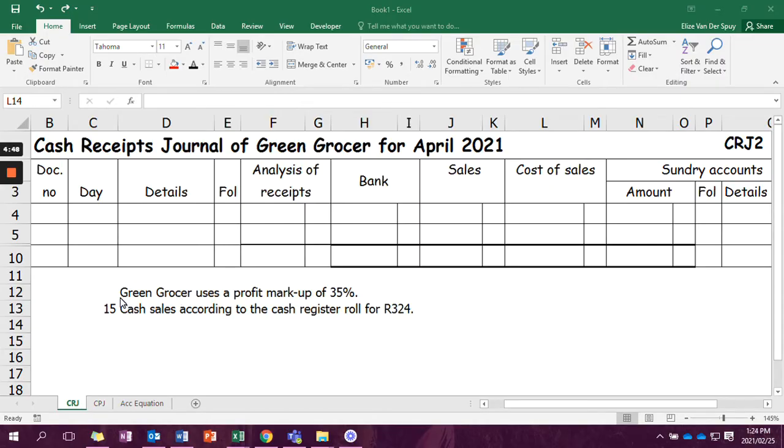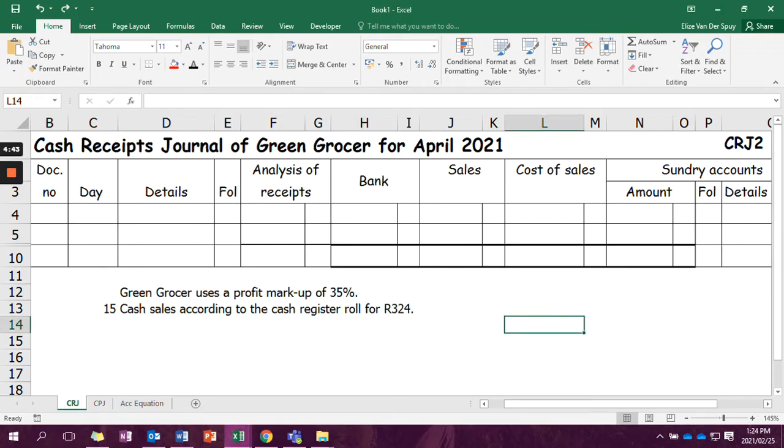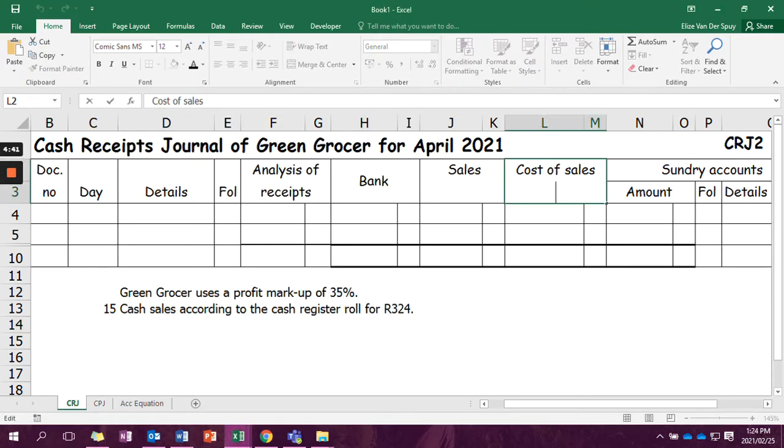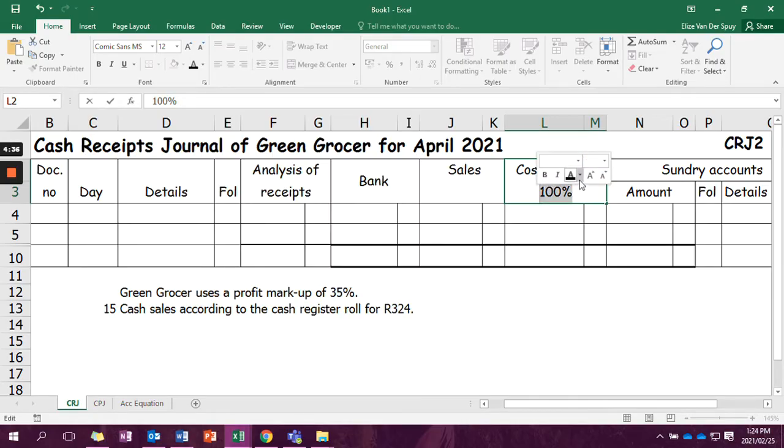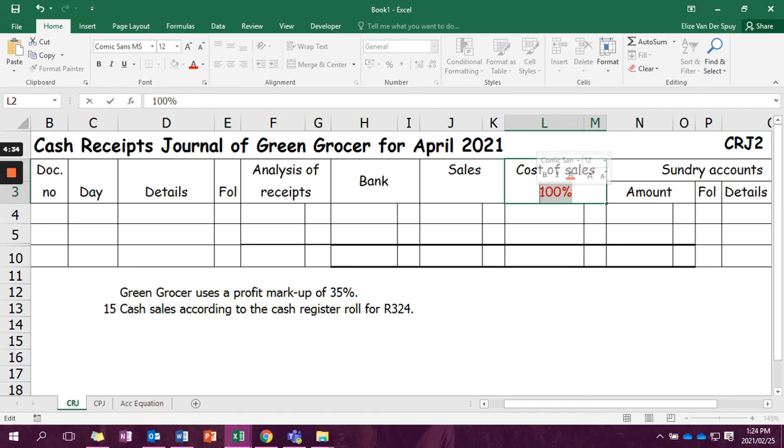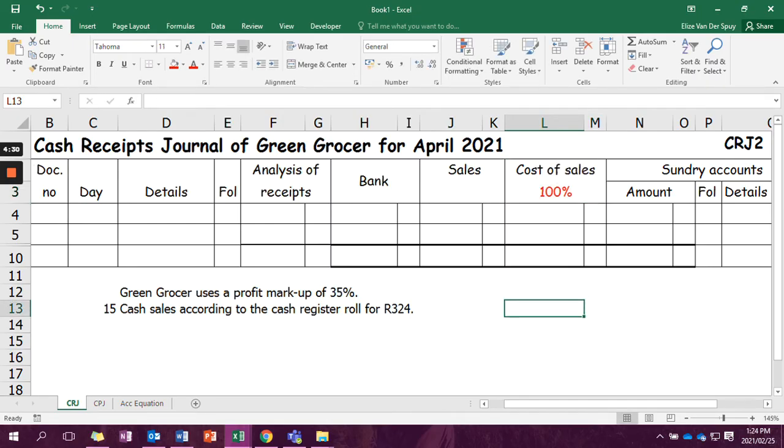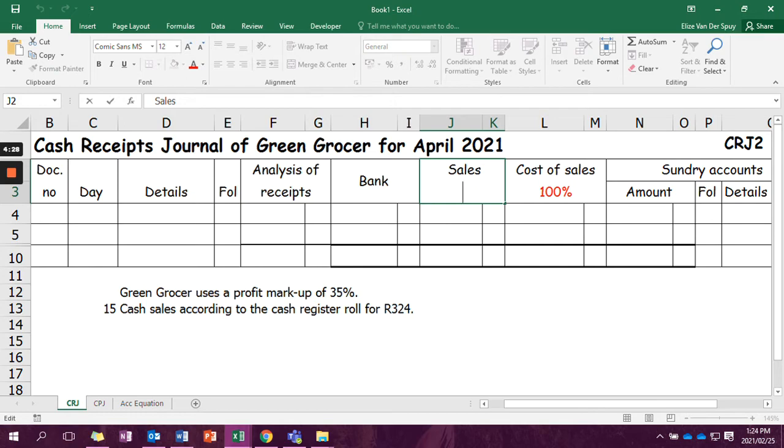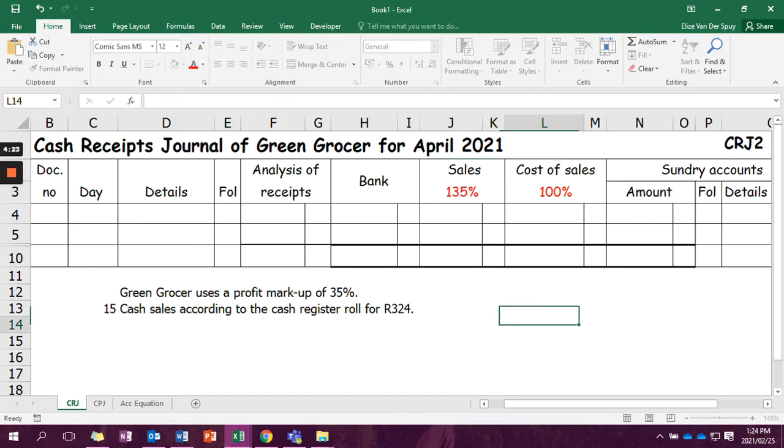First of all, they tell us that Green Grocer uses a profit markup of 35%. So what I like to do is at cost of sales, I like to write in that cost of sales is 100%. That will help me in the next transaction. And then it's 100 plus the 35, that means sales percentage is 135%.